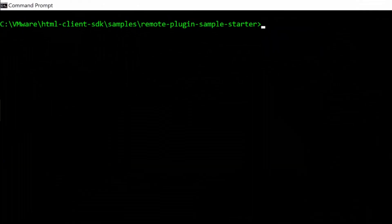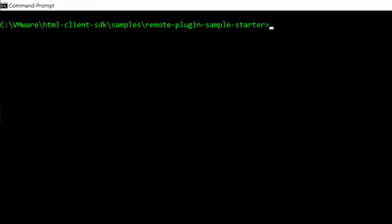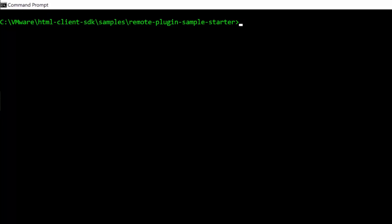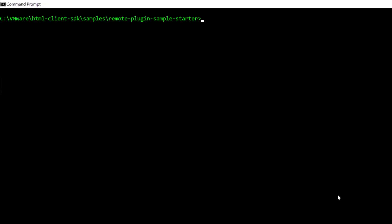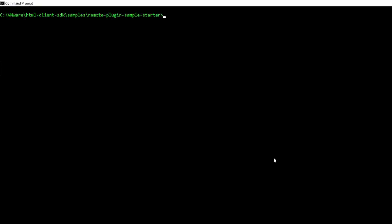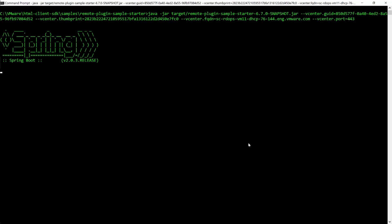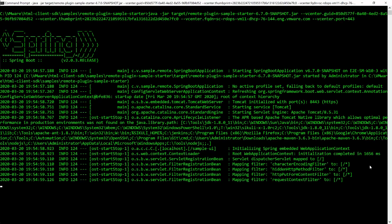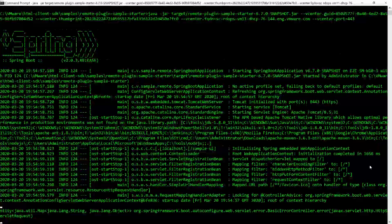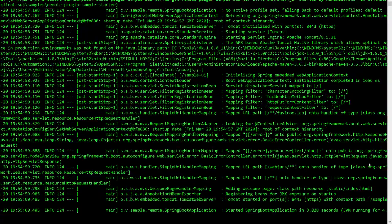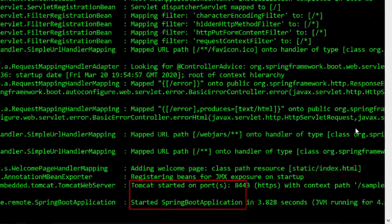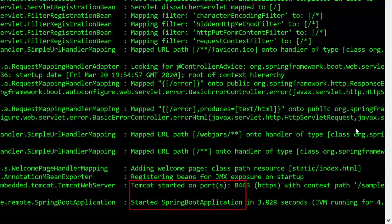In a command prompt from the HTML client SDK samples remote plug-in sample starter folder, start the Spring Boot application server. Confirm that the messages Tomcat Started and Started Spring Boot Application are displayed.